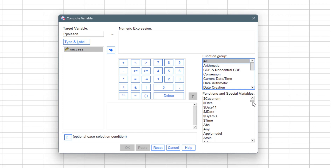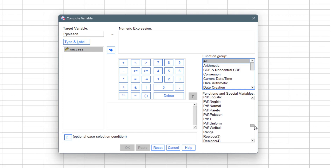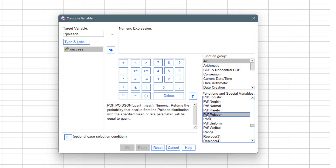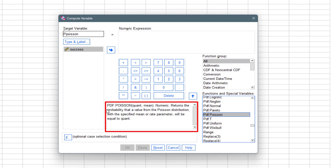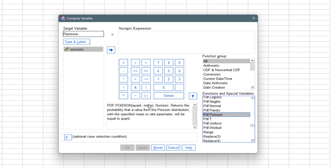We locate PDF and then Poisson — PDF.POISSON — and once we click on that, it brings up the function information. The PDF of the Poisson distribution depends on 'quan' (quantity), which is the x or the success value, and the mean, which is the fixed rate at which the event is occurring. Our quantity runs from zero down to 20, and the mean is the fixed rate — in this case, five cars pass through the school gate every two minutes, so our mean or lambda equals five.